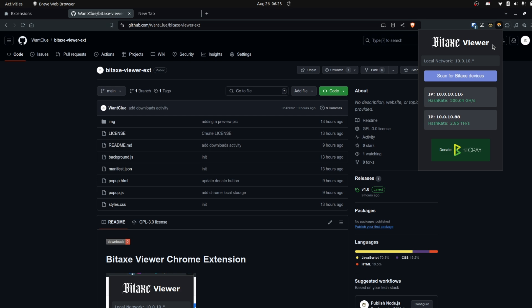What it will do is automatically detect your local network, and if you click on Scan for BitEx Devices, it will look in your network for BitEx Devices. I can currently see my BitEx Hex and my NerdX that I have running here, and that's all what this nice extension is.